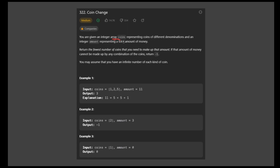In this problem, we're given an array called coins, and this represents coins of different denominations, and they give us an integer amount that represents the total amount of money we want to get. They want us to return the fewest number of coins that you need to make up that amount. For example, we're given an amount of 11, and the coins we have to work with are one, two, and five. The solution would be two five coins and one one coin. And if the amount can't be made up with any combination of coins, then we just return negative one — like if we have a coin of two and an amount of three, there's no way to get to that, so we return negative one.